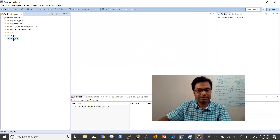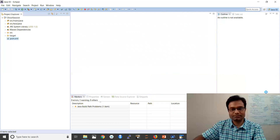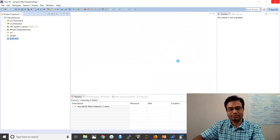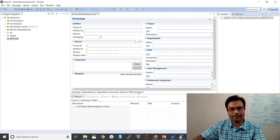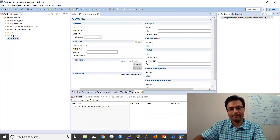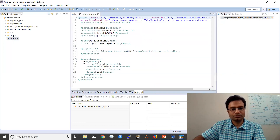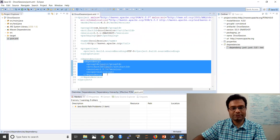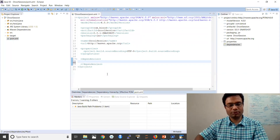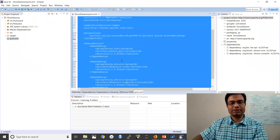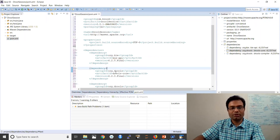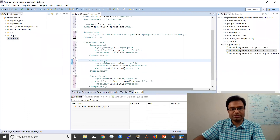Now go to the pom.xml and add the three dependencies: one is the API, second is the core, and third is the compiler.